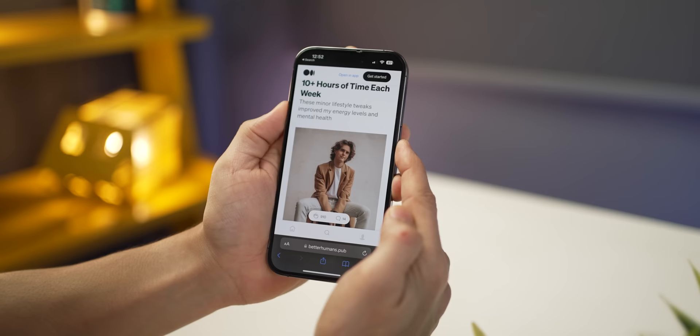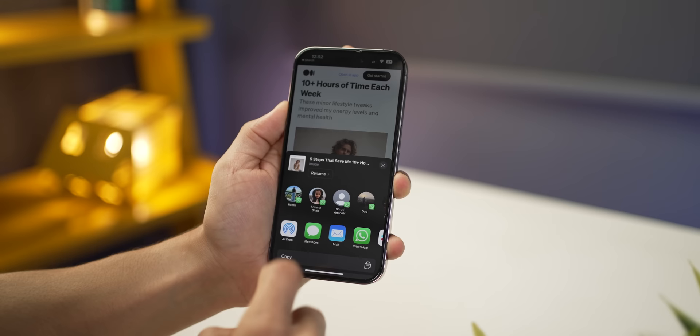If you don't want to do anything with the screenshot, just long press on it and you'll get options to directly share it on any app or with any person — much like Android.